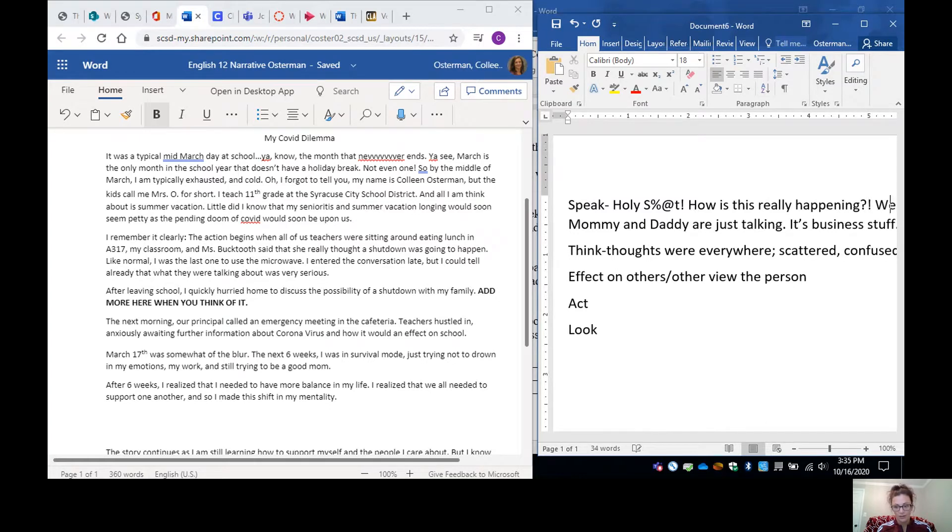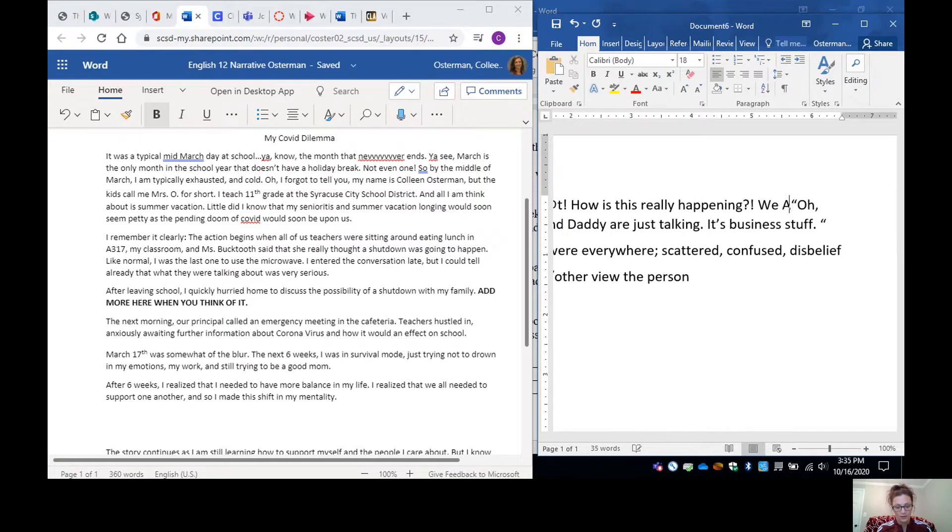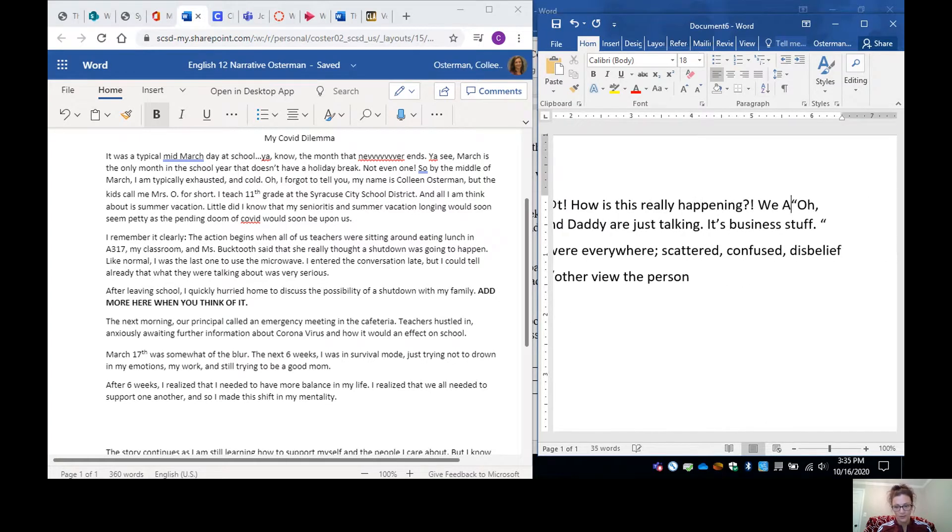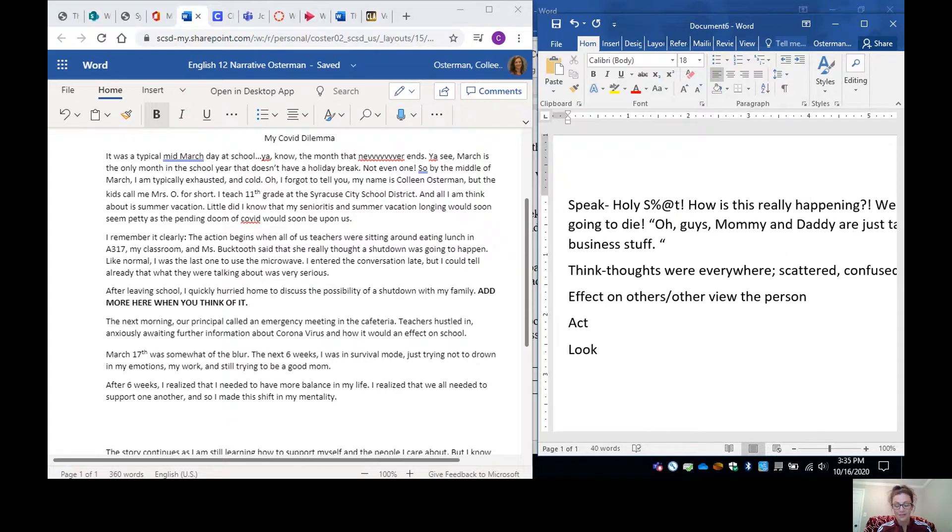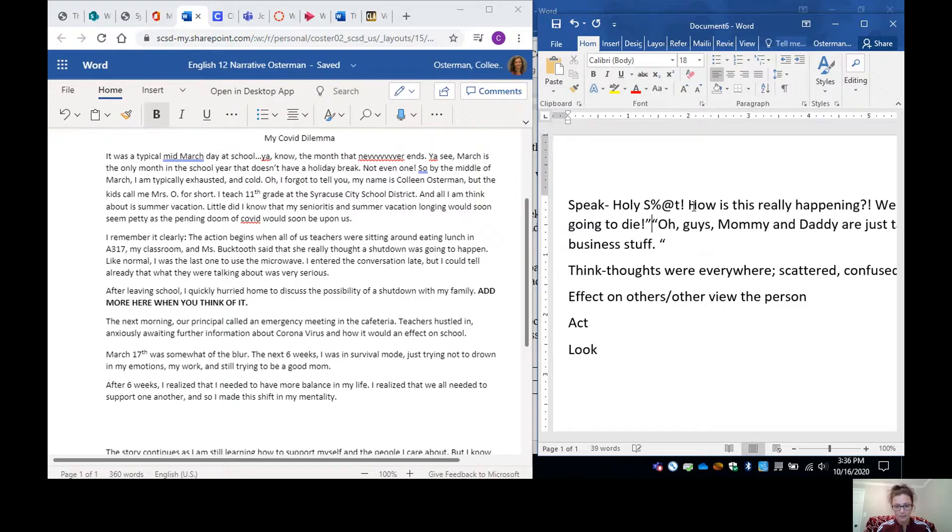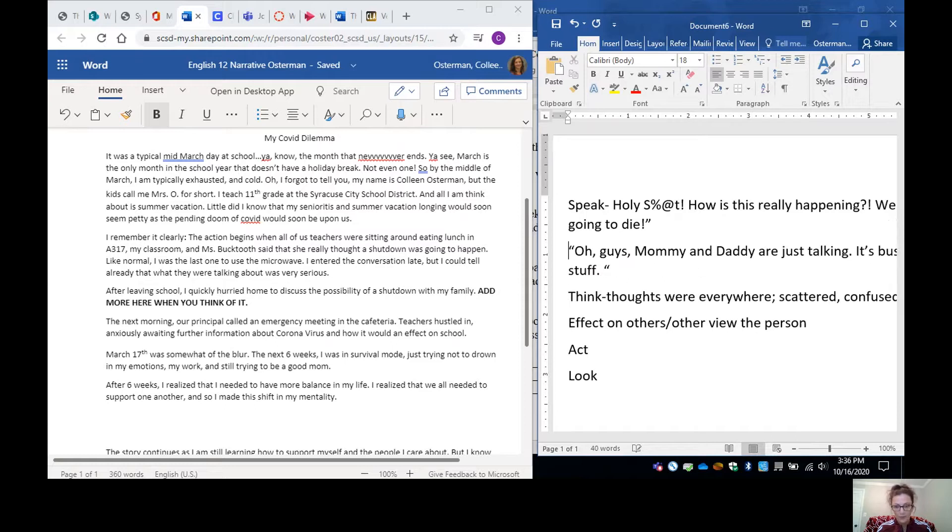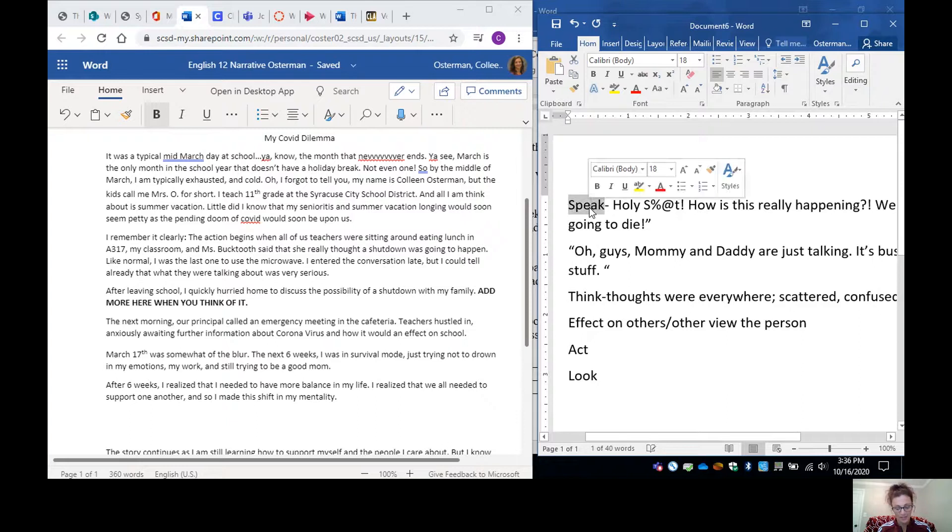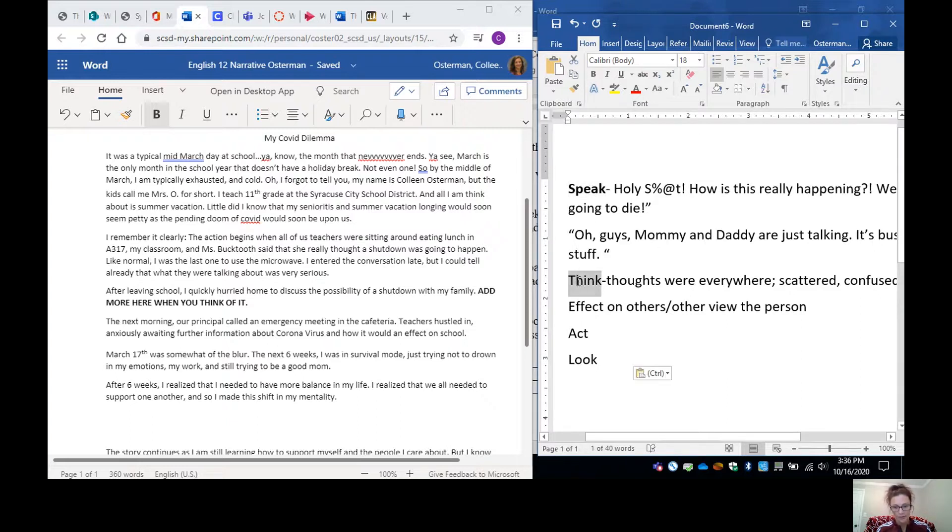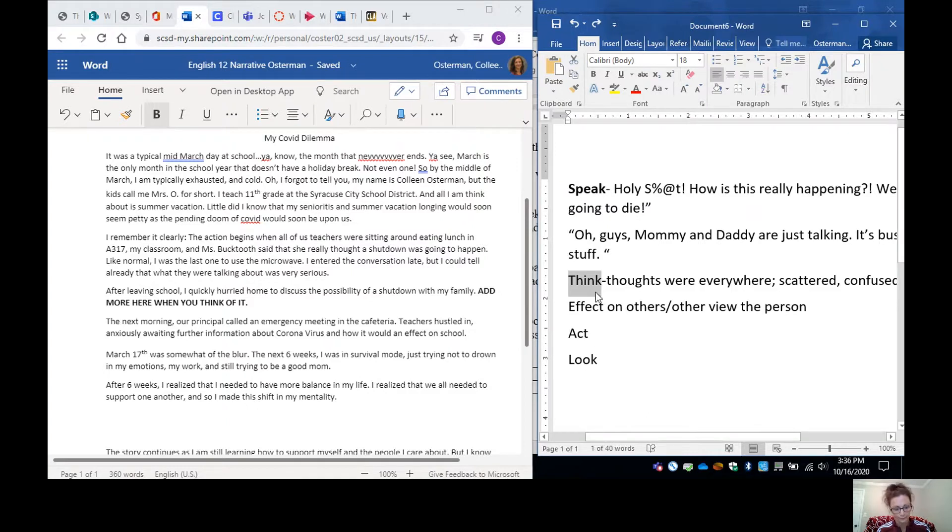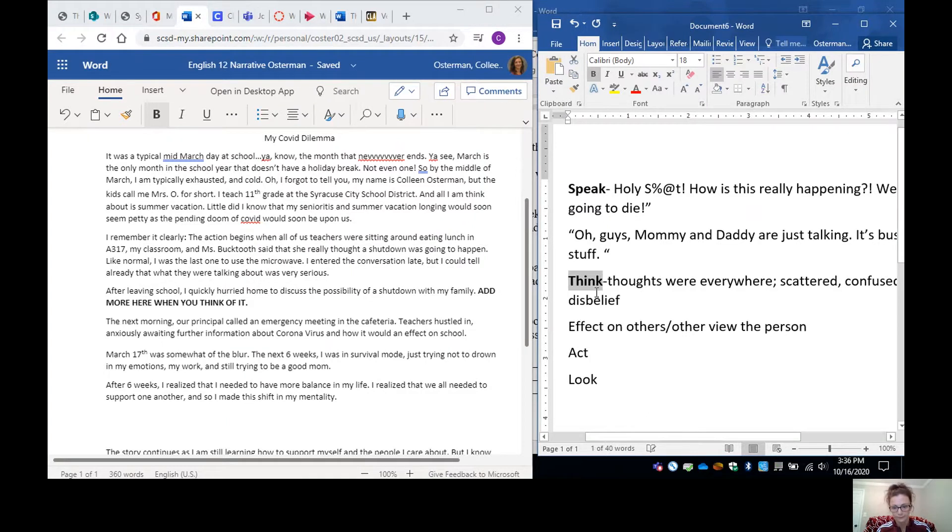We are all going to die. This is irrational, but it's the things I said. Did I believe we were all going to die? No. But it's what I said to my husband because I was being irrational. But then I totally switched my language because I would never say something like we're all going to die in front of my kids.